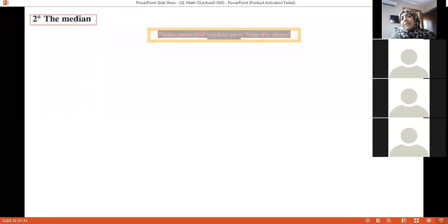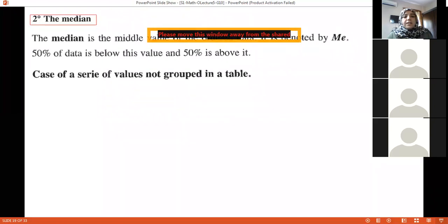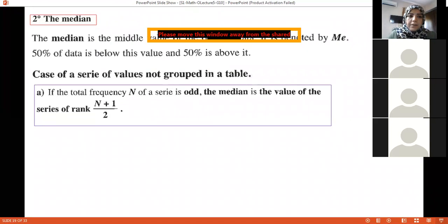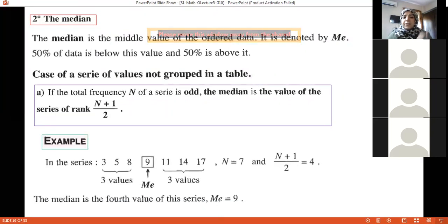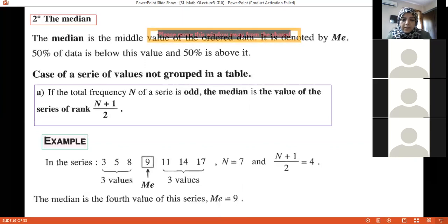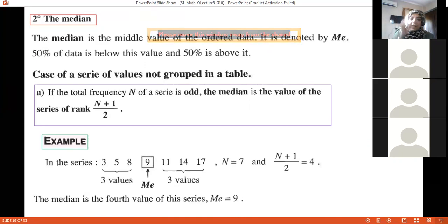Now the median — there are two cases. Case one: a series of values not grouped in a table. If the total n is odd, the median is at position (n+1)/2. For example, with the series 3, 5, 8, 9, 11, 14, 7 — there are 7 values (odd), so the median position is (7+1)/2 = 4. The fourth value is the median.